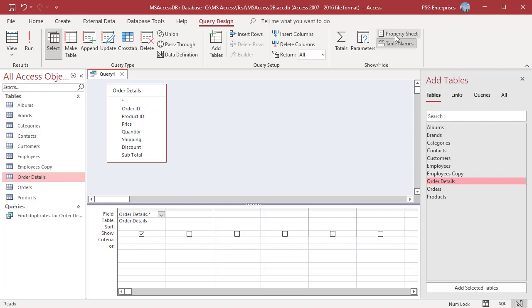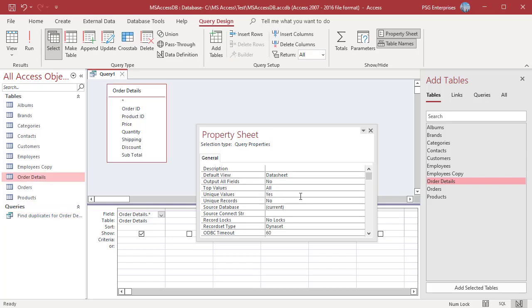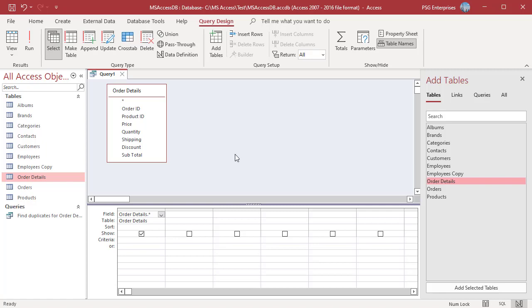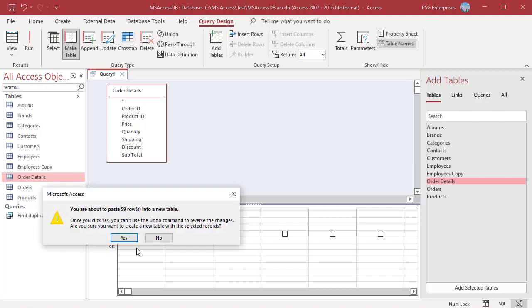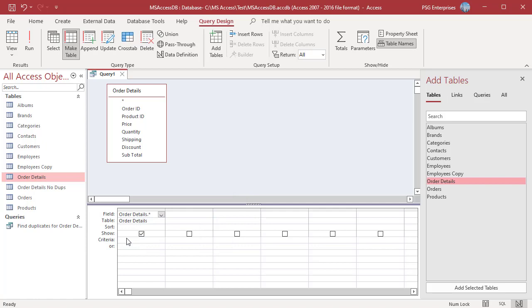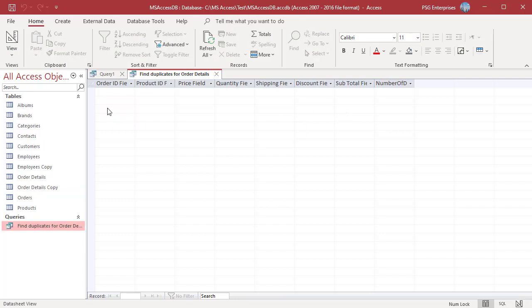In the Query Design tab, select the Property Sheet to open Query Properties. Change the Unique Values property to Yes. Close the property sheet and click on MakeTable Query. Enter OrderDetails No Dupes as the table name and click OK. Run the query and click Yes. The OrderDetails No Dupes table is created and duplicate records are not copied into the new table. Rename OrderDetails and OrderDetails No Dupes accordingly. Run the Find Duplicates query for OrderDetails — there are no duplicate records.